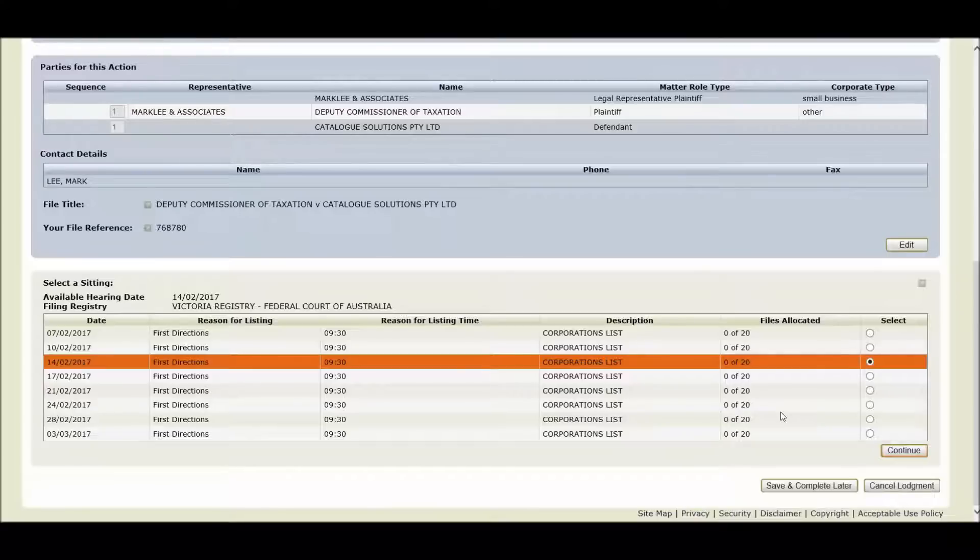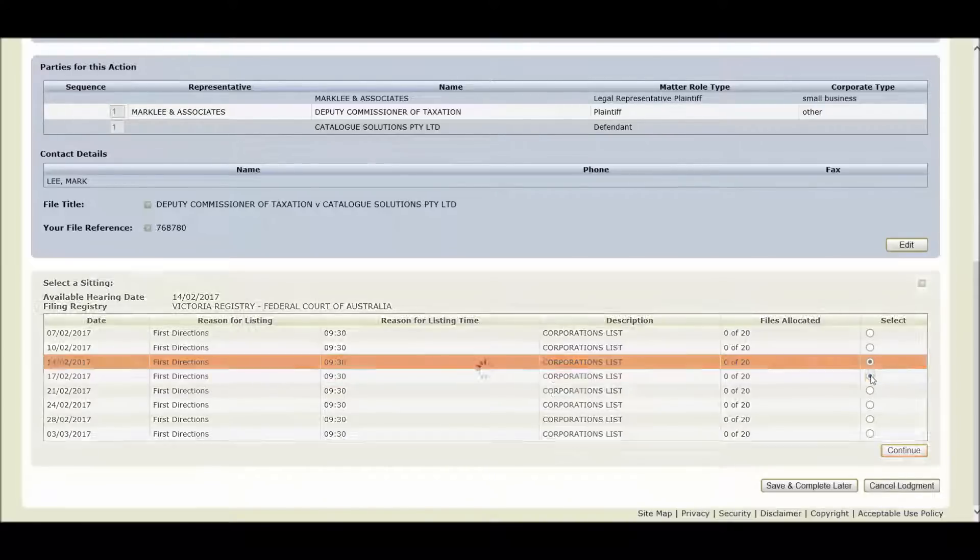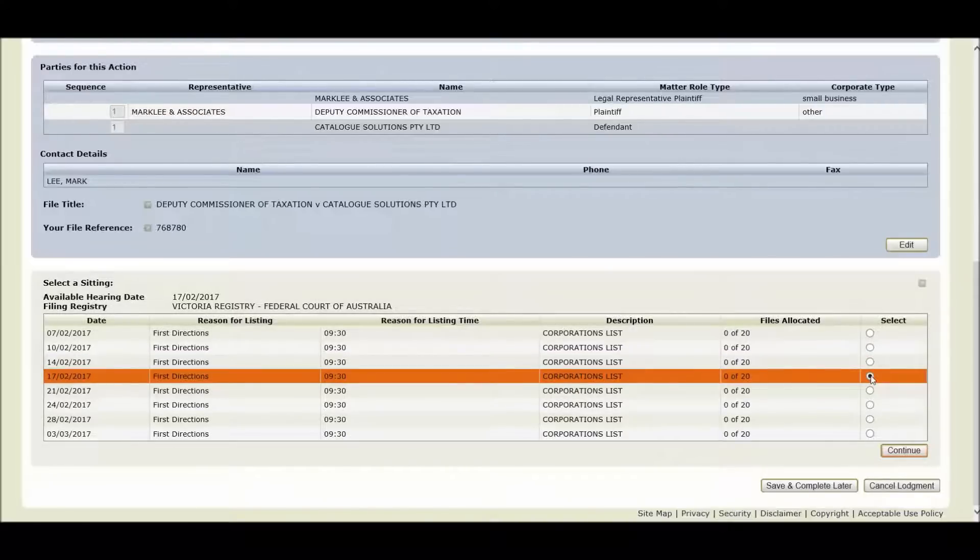You must select a hearing date preference in order to continue through the lodgement process. So for our sample lodgement I'm going to select the 17th of February 2017.